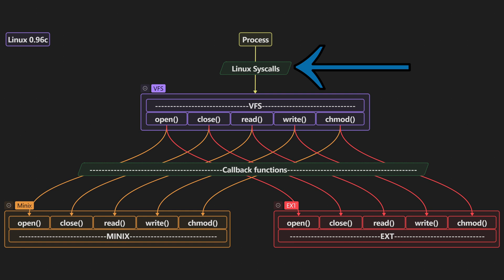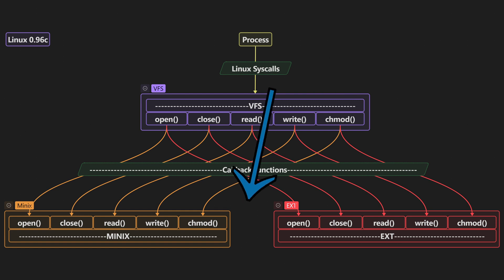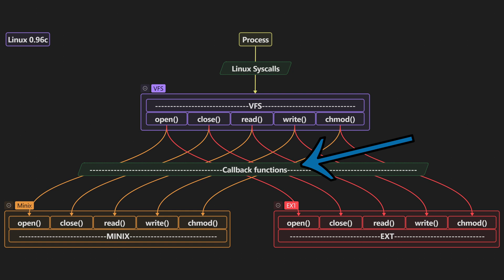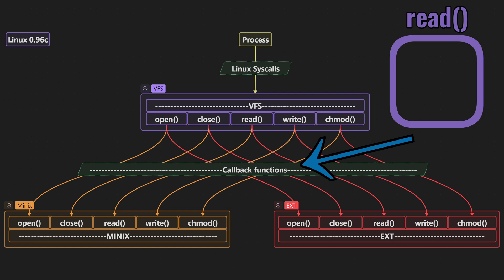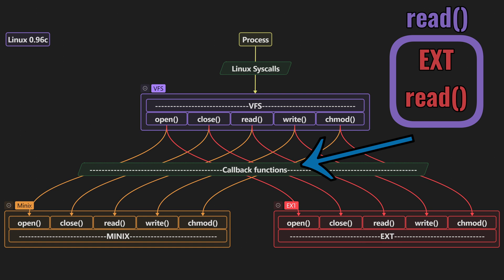Now it sends that to VFS which will choose between the right file system using a callback function. The best way to explain a callback function is to think of it like a box with the instruction of a function inside it. So you would have a box named read and you could either put the minix version of read in or the ext version of read in.